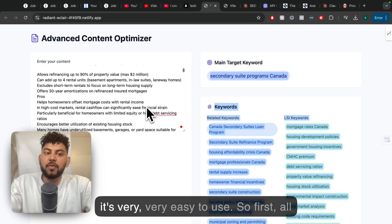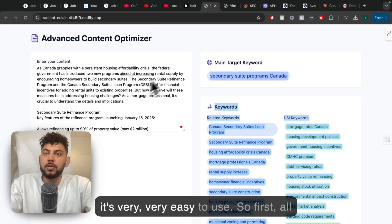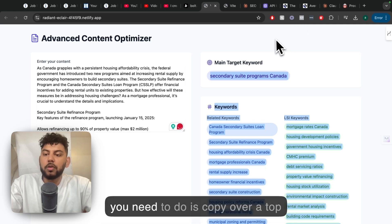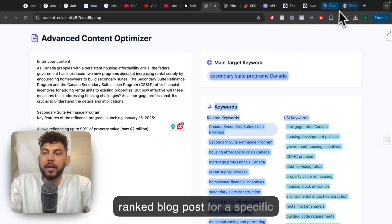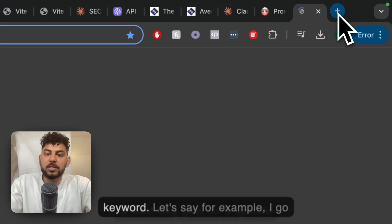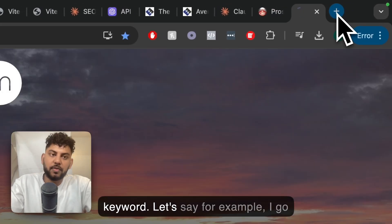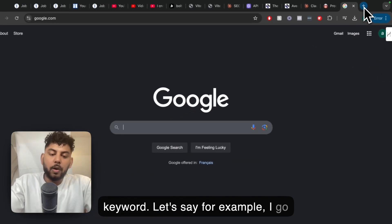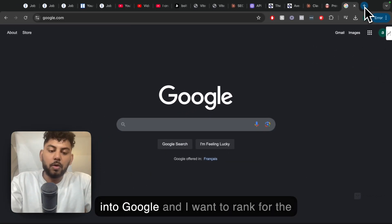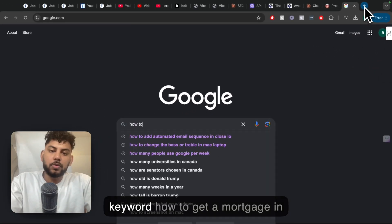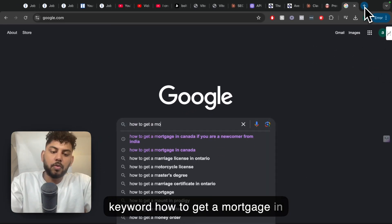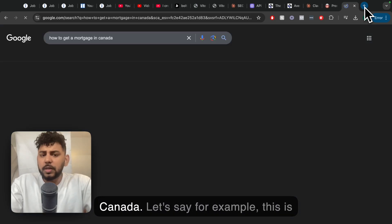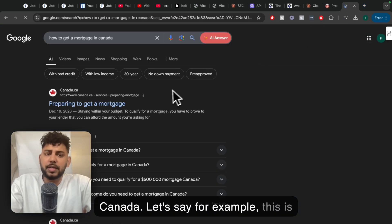It's very easy to use. First, all you need to do is copy over a top-ranked blog post for a specific keyword. Let's say for example I go into Google and I want to rank for the keyword 'how to get a mortgage in Canada'.